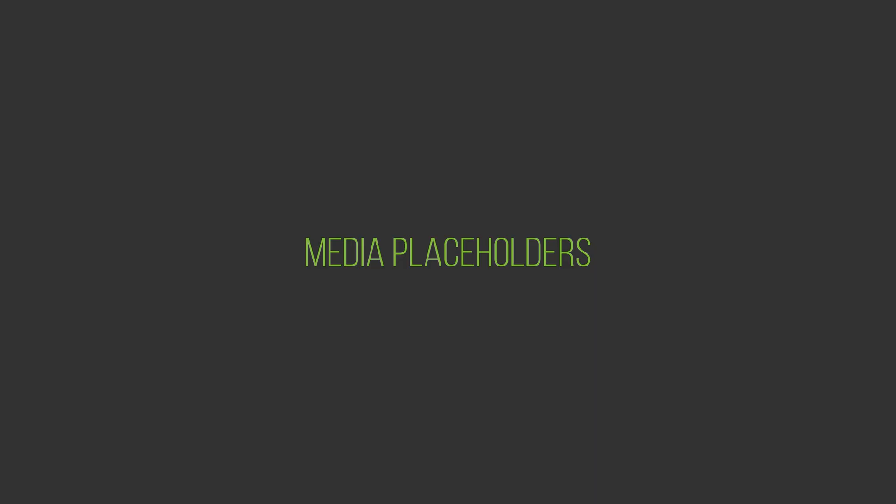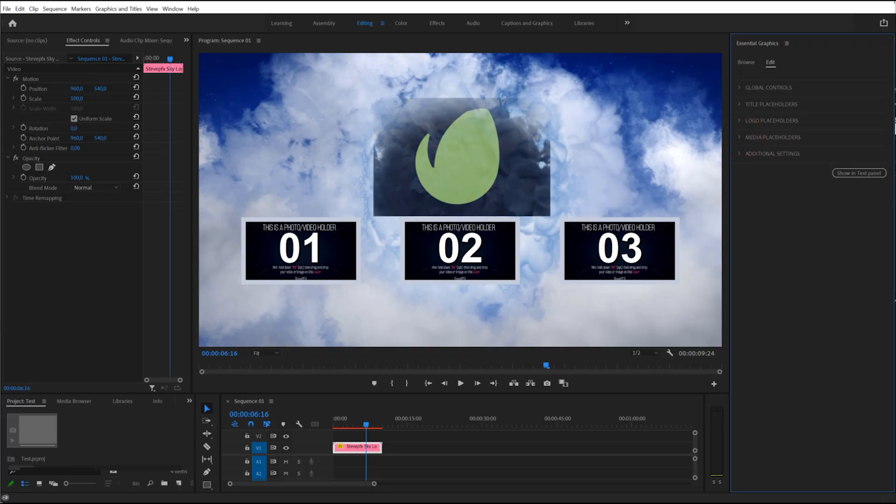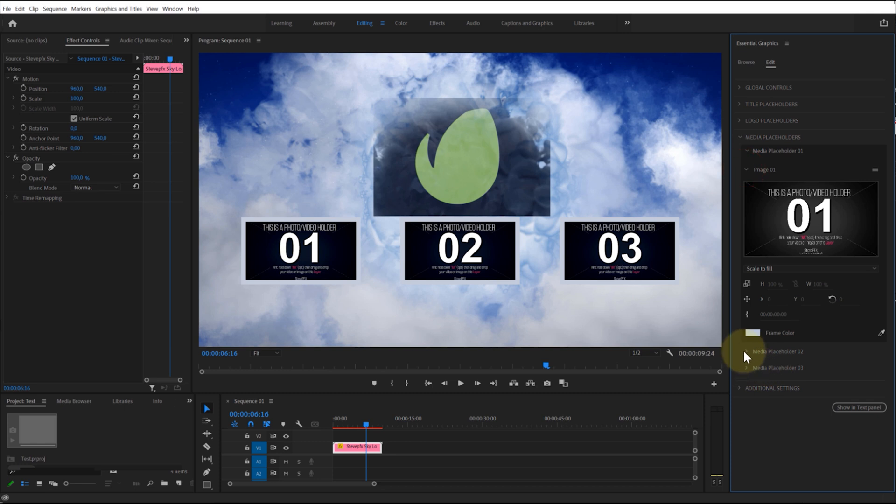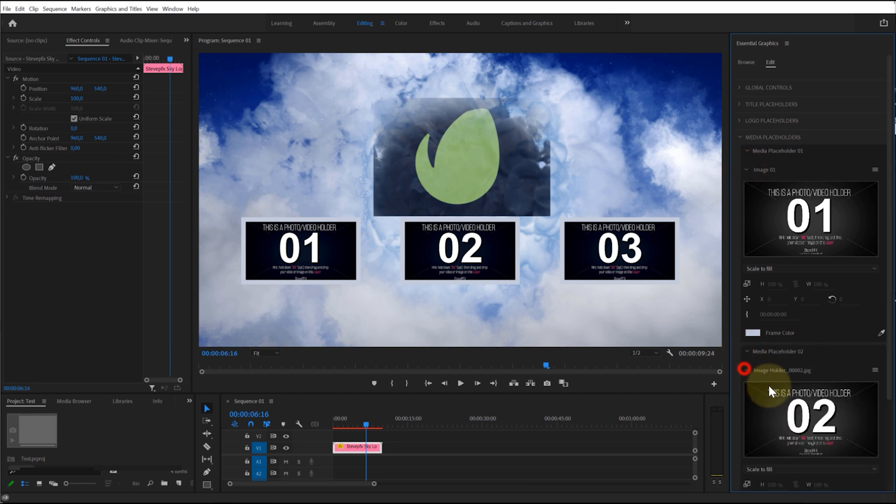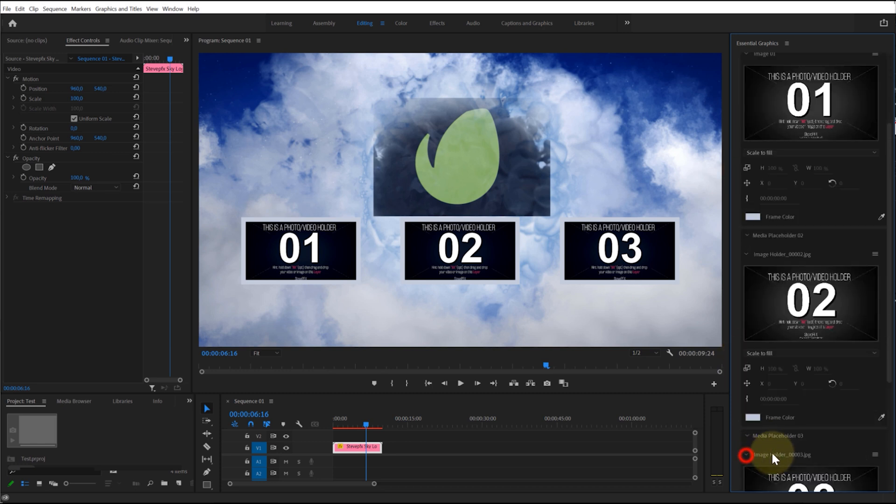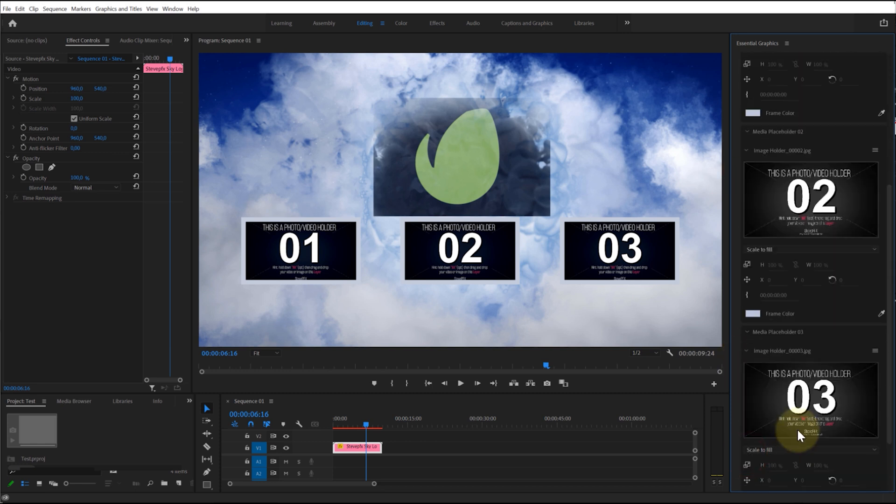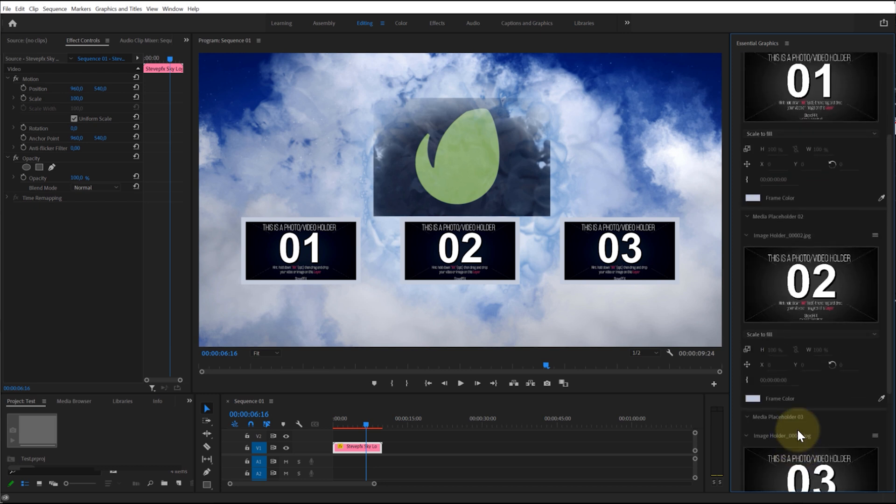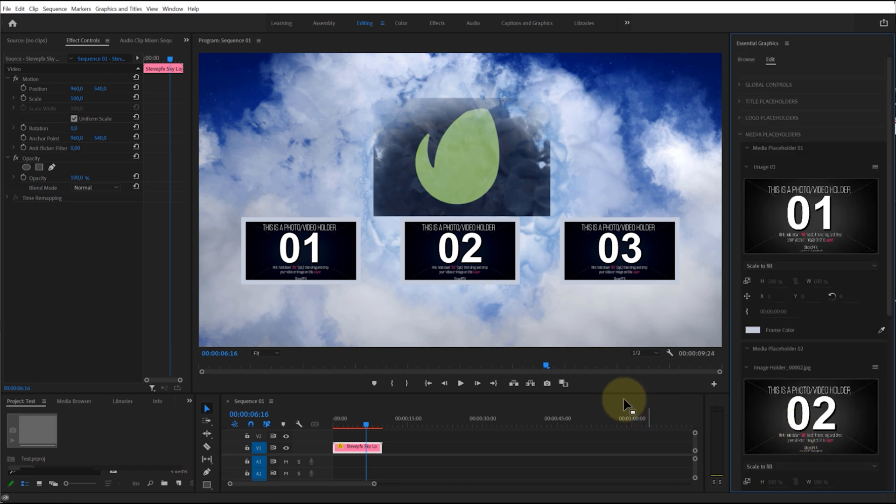Media Placeholders: The Media Placeholders menu contains sub-menus for each media asset—Media Placeholder 1, Media Placeholder 2, etc. Here you will find options for customizing your media assets. This feature may not be available in some templates.